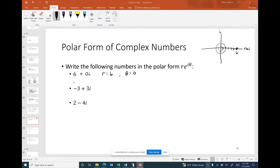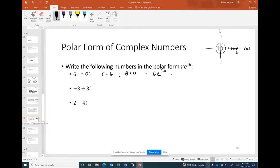So the polar form of 6 + 0i is 6·e^(i·0). Since e^0 = 1, the polar form of the complex number 6 is simply 6.